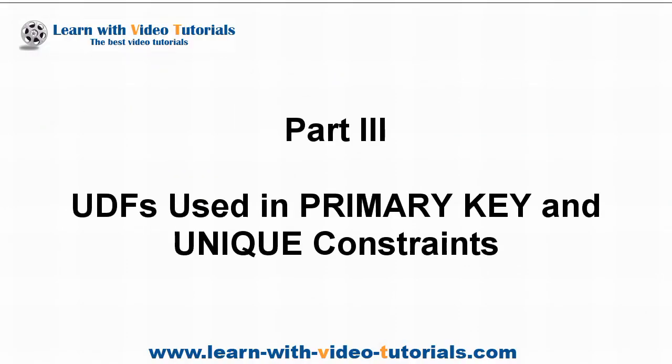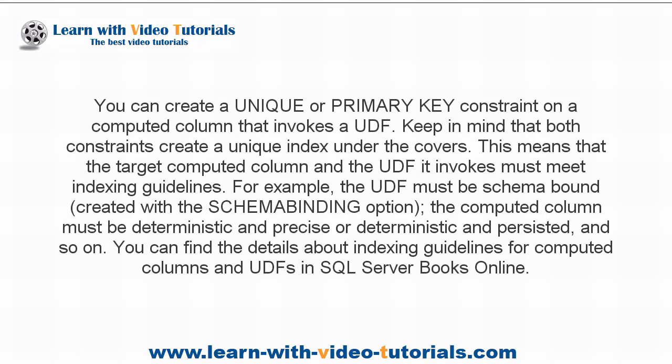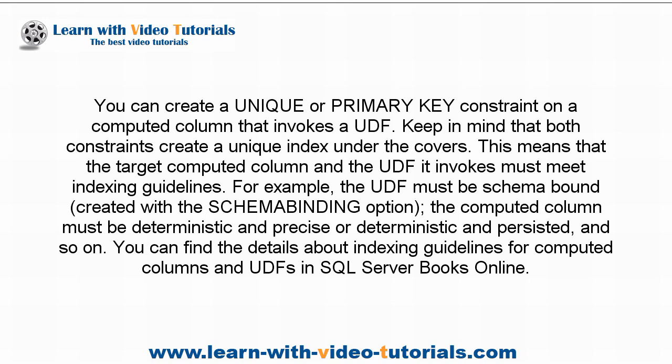Part 3: UDFs Used in Primary Key and Unique Constraints. You can create a unique or primary key constraint on a computed column that invokes a UDF. Keep in mind that both constraints create a unique index under the covers. This means that the target computed column and the UDF it invokes must meet indexing guidelines.